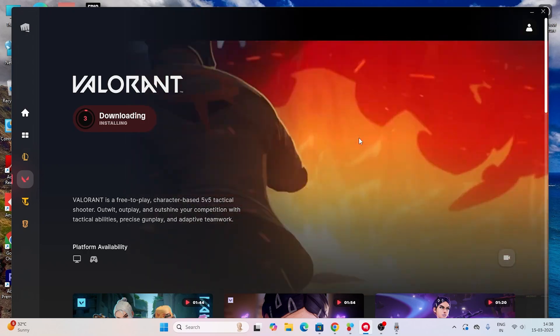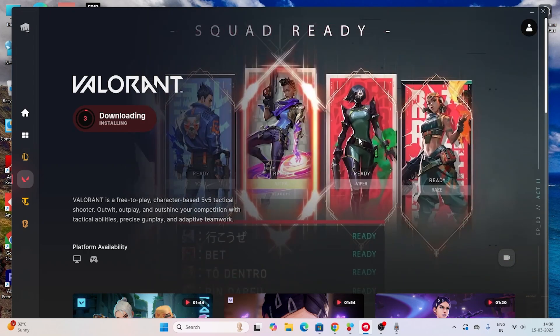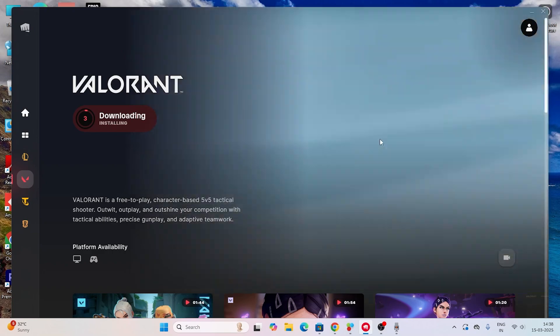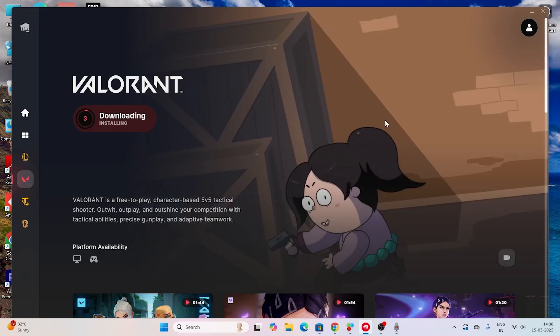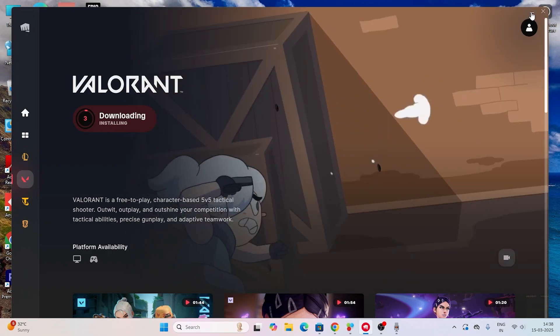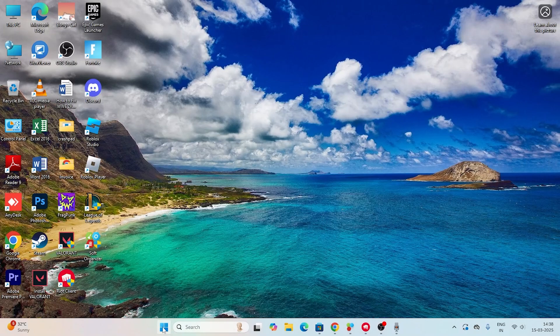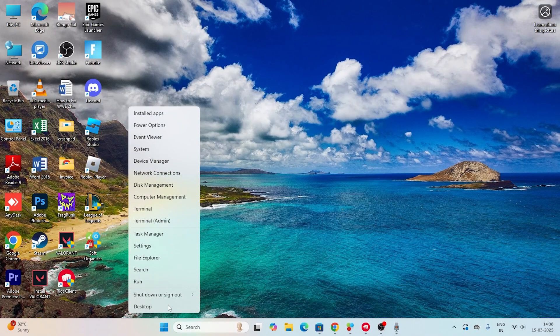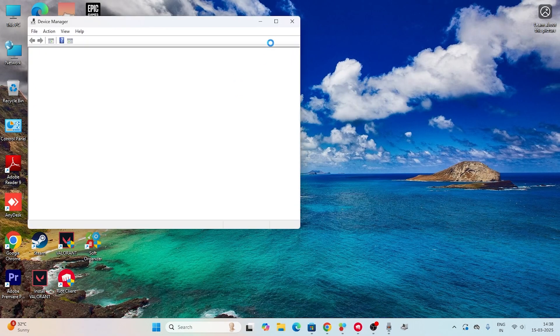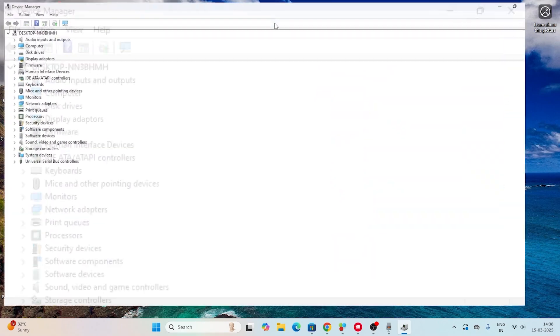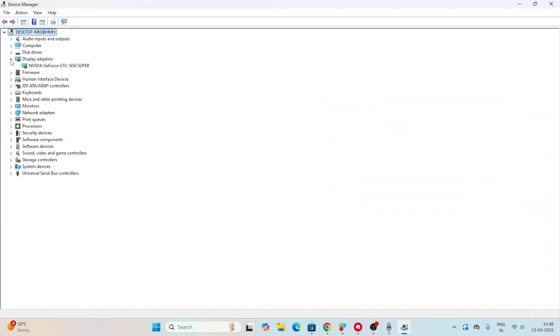The first one is about the critical error on your Valorant. You need to go to Device Manager - right click and navigate to Device Manager. From here, expand Display Adapters and you can see my graphics card, the NVIDIA GeForce GTS 1650 Super.